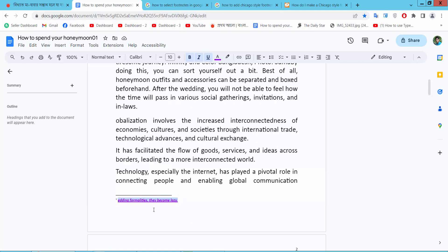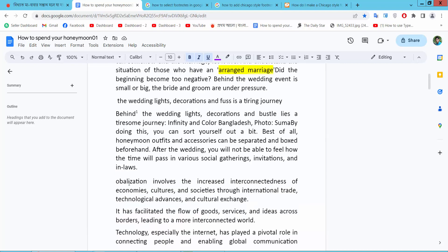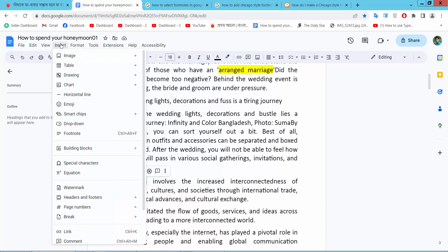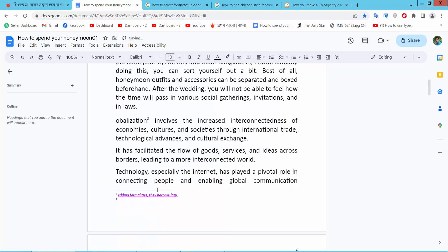I will put the same footnote here. Select this text, select Insert, then footnote, and type. See this.